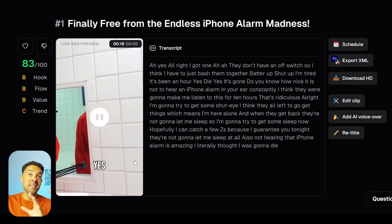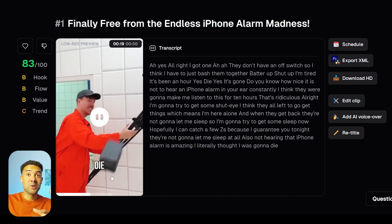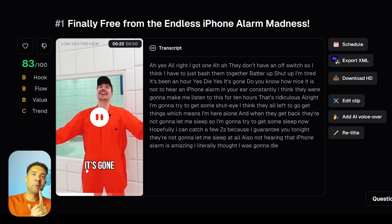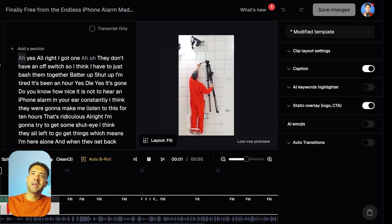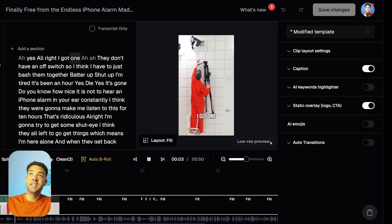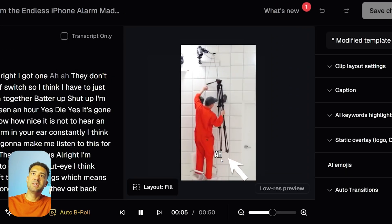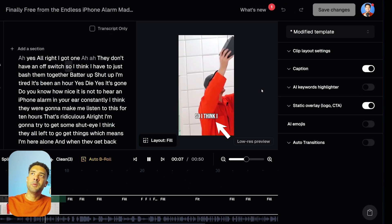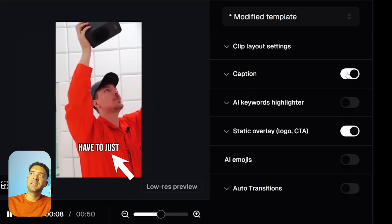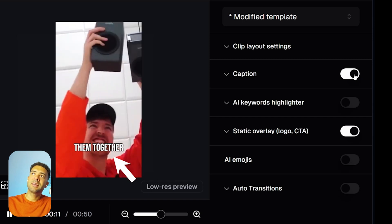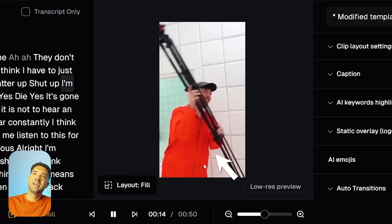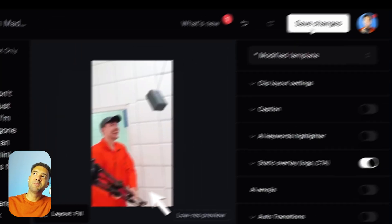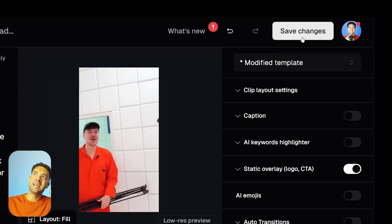We can either decide to use this as an Instagram Reel now, or if you want to get rid of the captions, just press the 'edit clip' button. You'll get taken to this screen, and if we want to remove the captions, we just need to head over to the caption slider, click the slider to turn captions off, and you'll now see that those captions have been removed. Then just press 'save changes' up here.